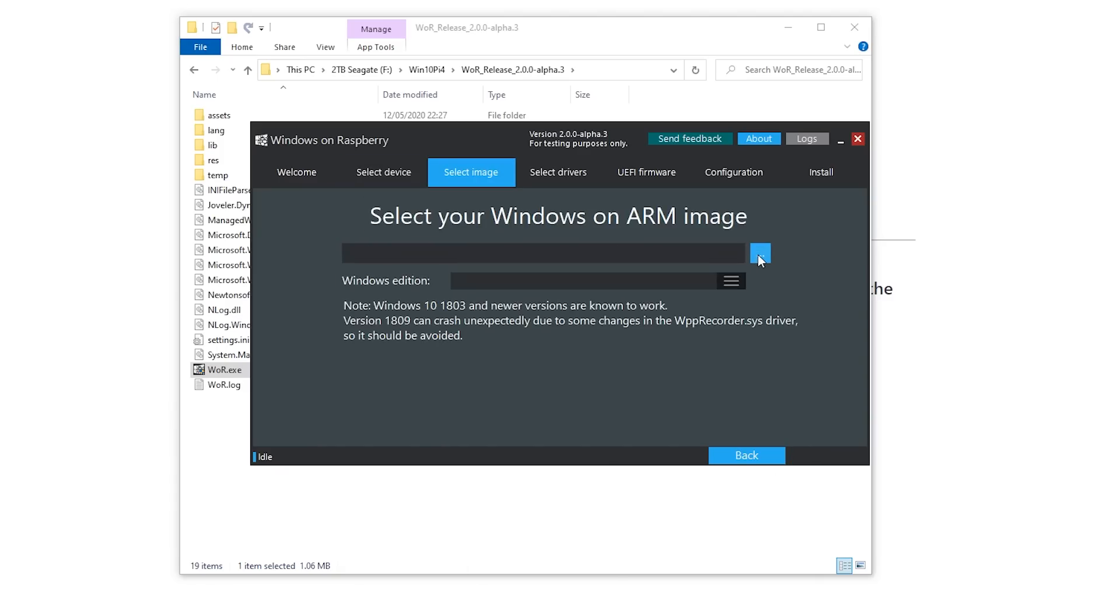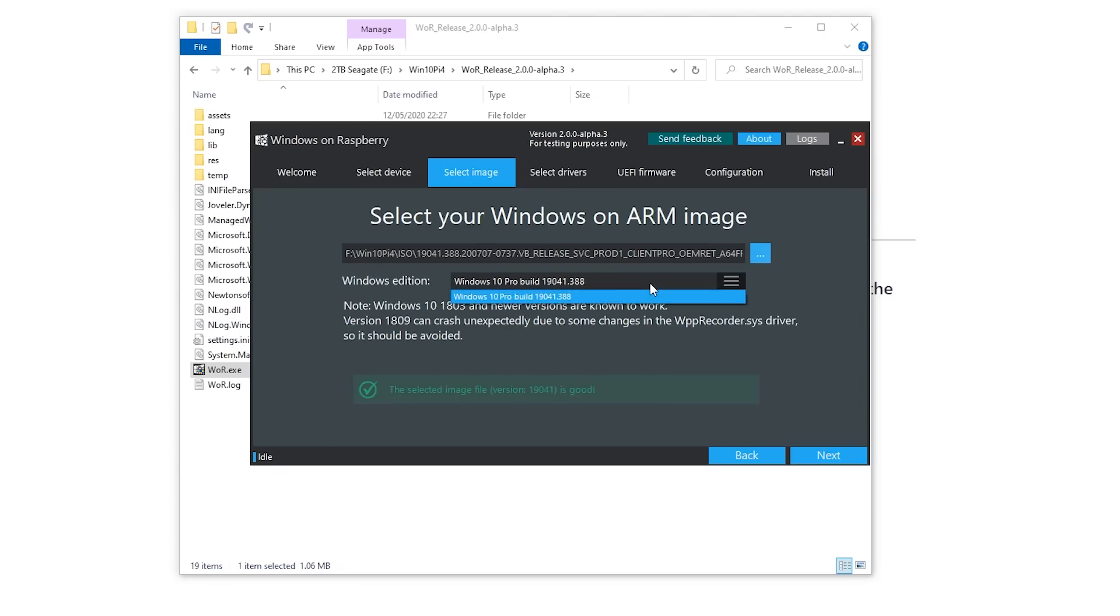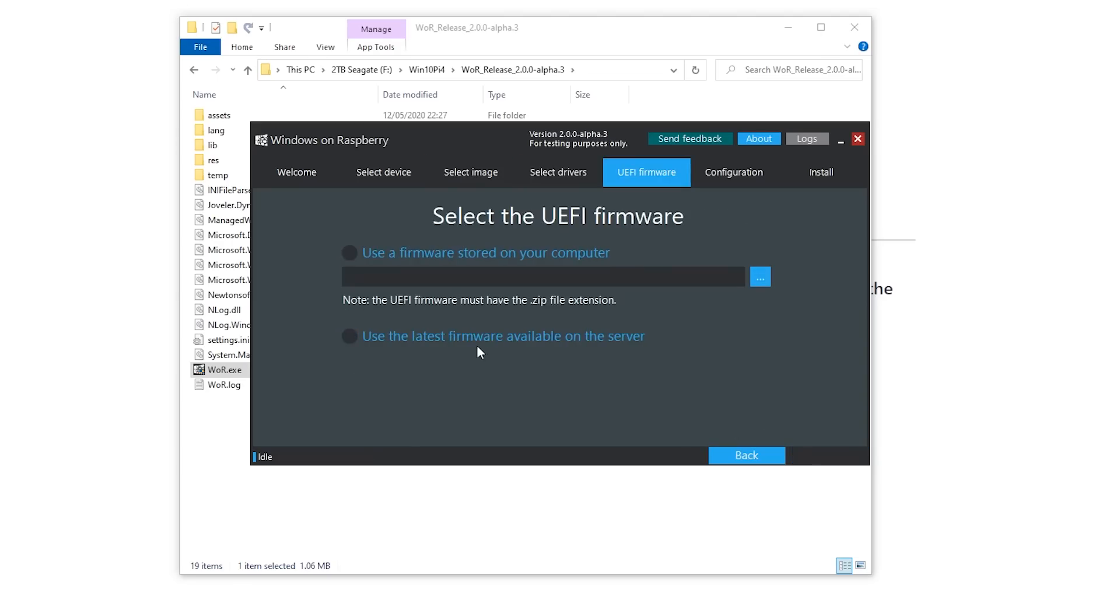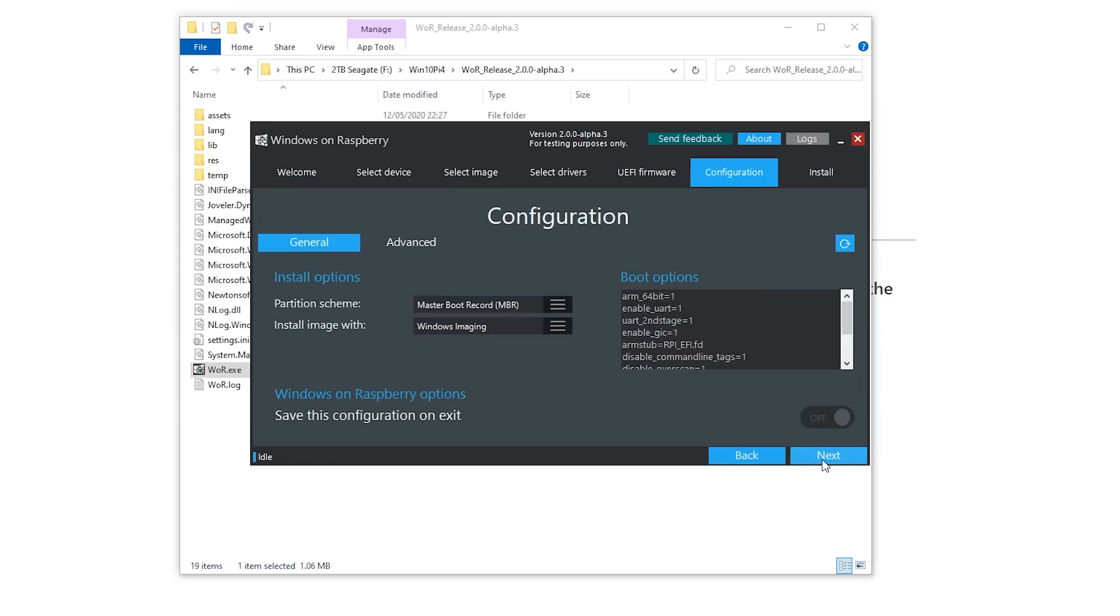Once you've done that, you go to next. Then you go to find the image that you downloaded using that command script. And so I found that file that I downloaded. And then it allows you to pick the Windows version. This has only got Windows 10 Pro on it. So you click next. Then you want to use the latest available drivers on the server. Yes, that's OK. Use latest firmware available on the server. Yes, that's OK.